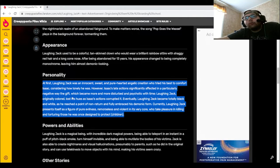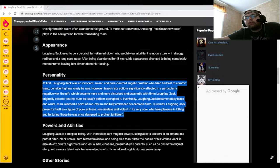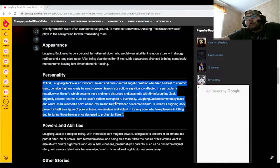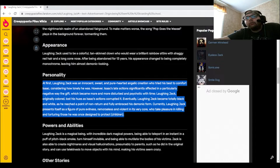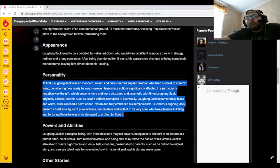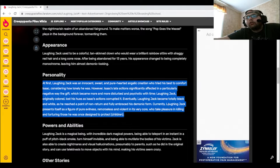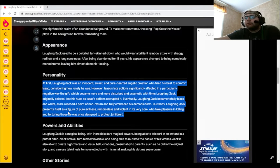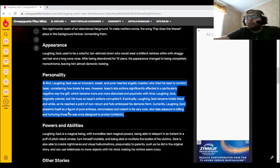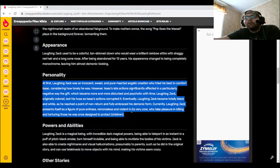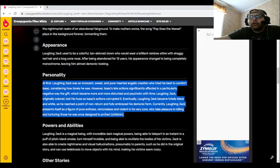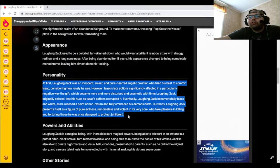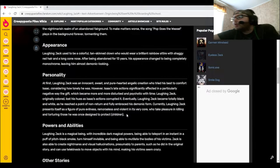Eventually, Laughing Jack became totally black and white as he reached a point of non-return and fully embraced his demonic form. Currently, Laughing Jack presents itself as a figure of pure evilness, remorseless and violent in its very core, who takes pleasure in killing and torturing those he was once designed to protect, children.